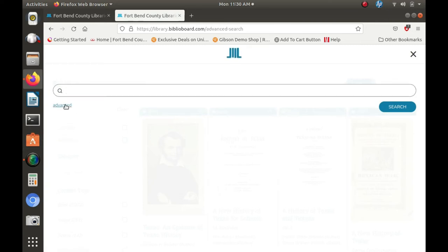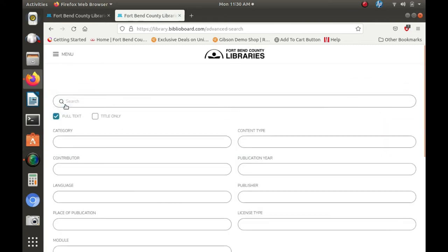Press the search button and you'll receive results on Texas history or you can use the advanced search. Search by title, author, subject, or genre, as well as a wide variety of other search options.